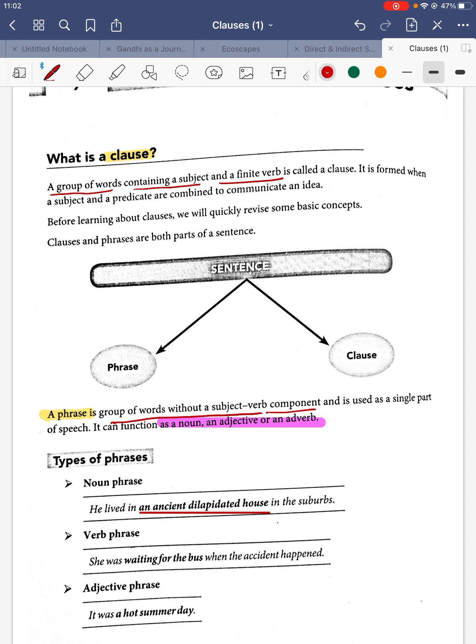We can also identify a verb phrase. In the sentence 'She was waiting for the best when the accident happened,' 'she' is the subject. 'Was waiting for the best' describes what she was doing — that is the verb phrase of this sentence.